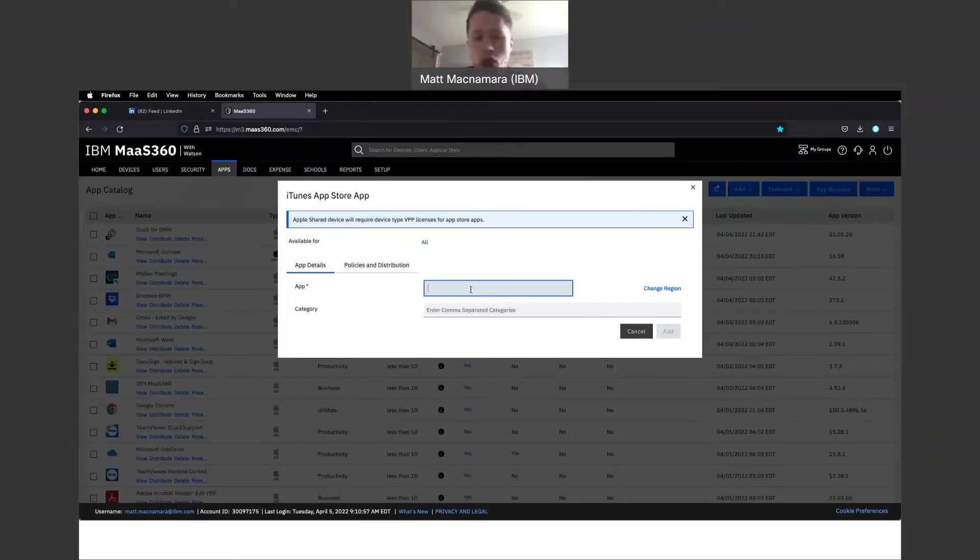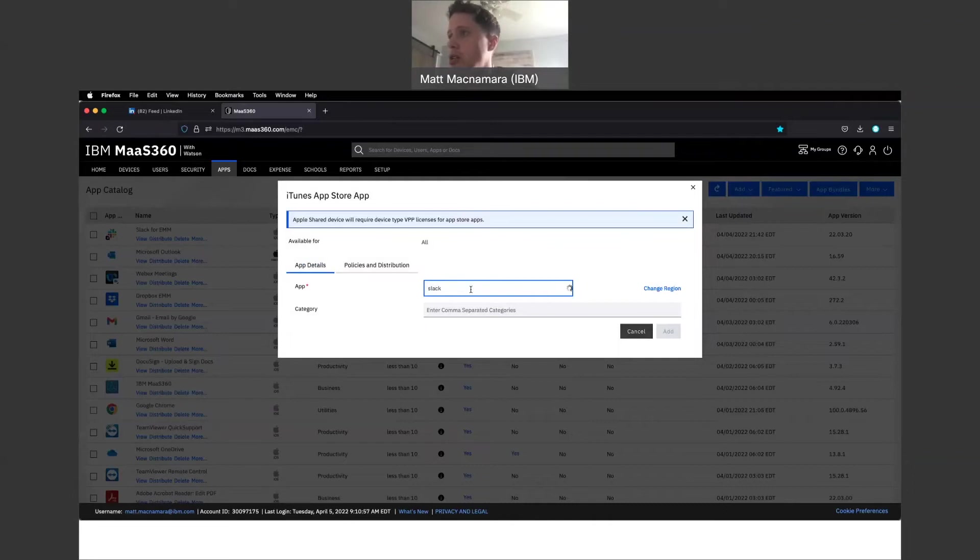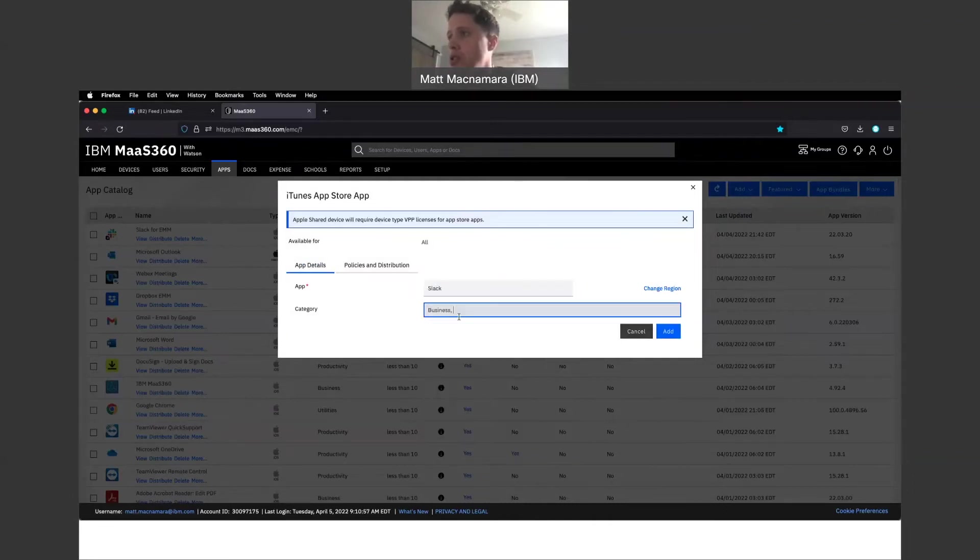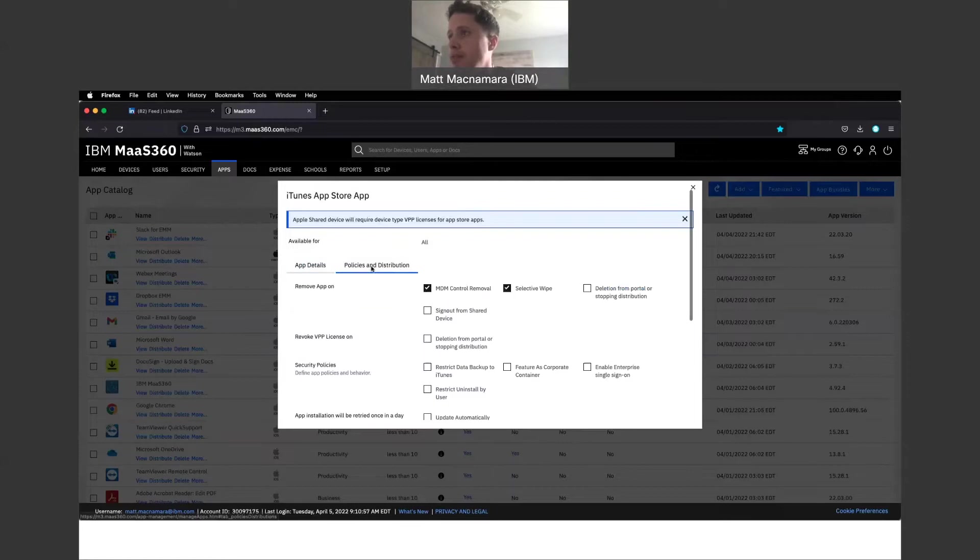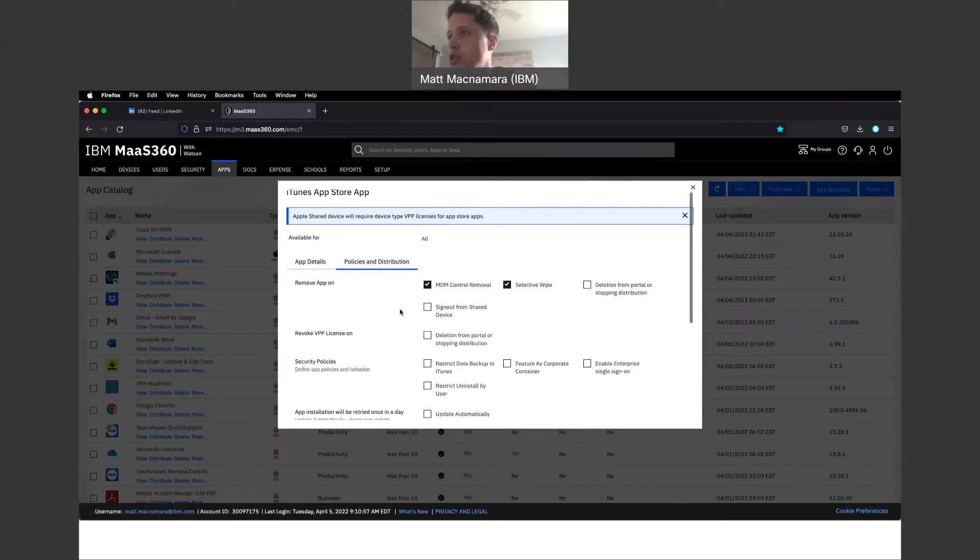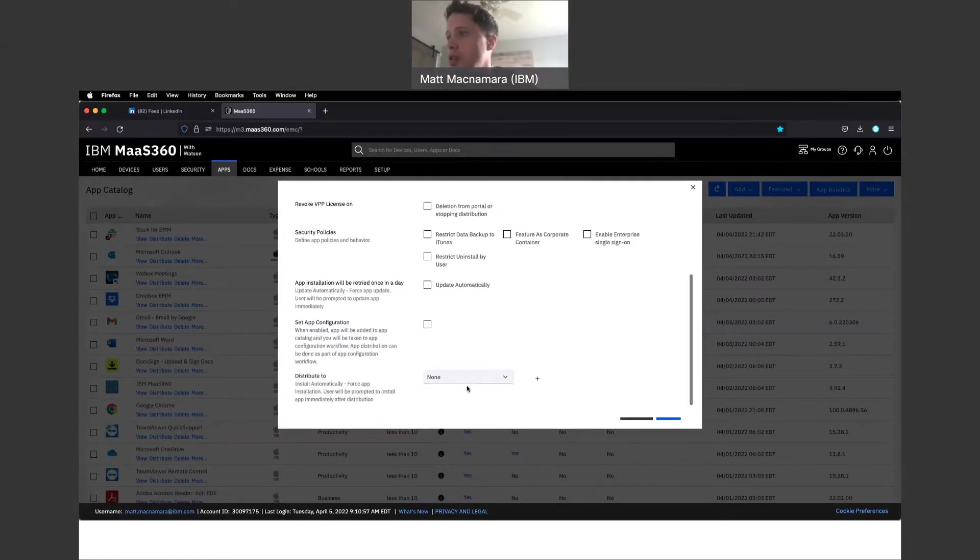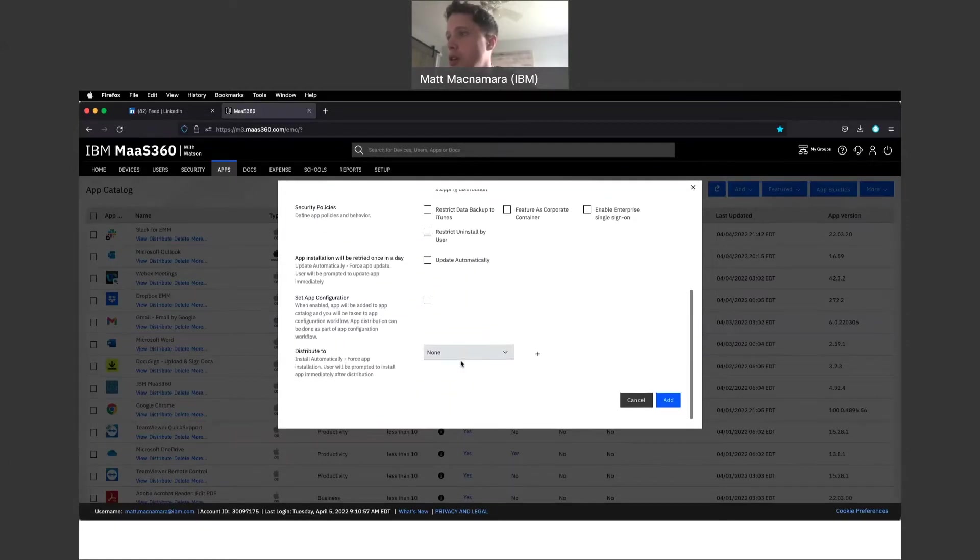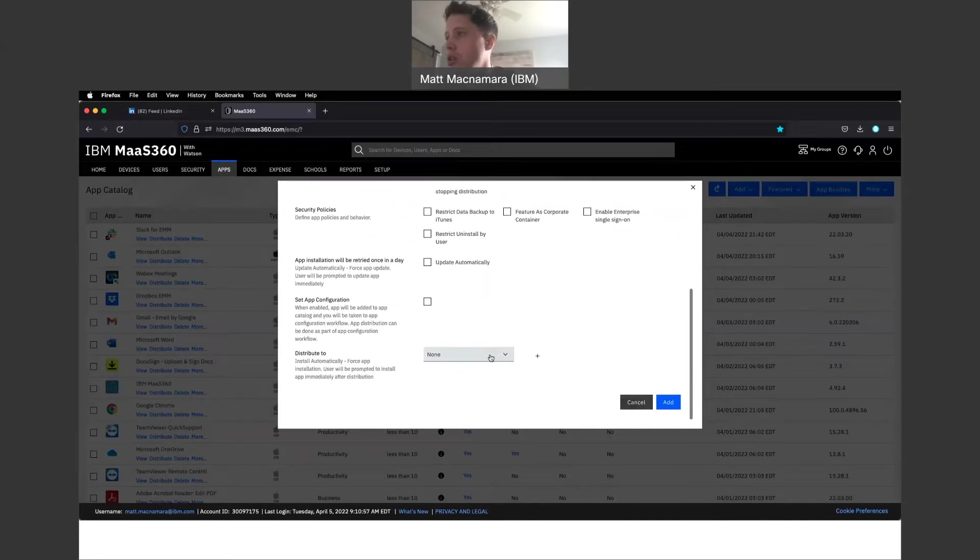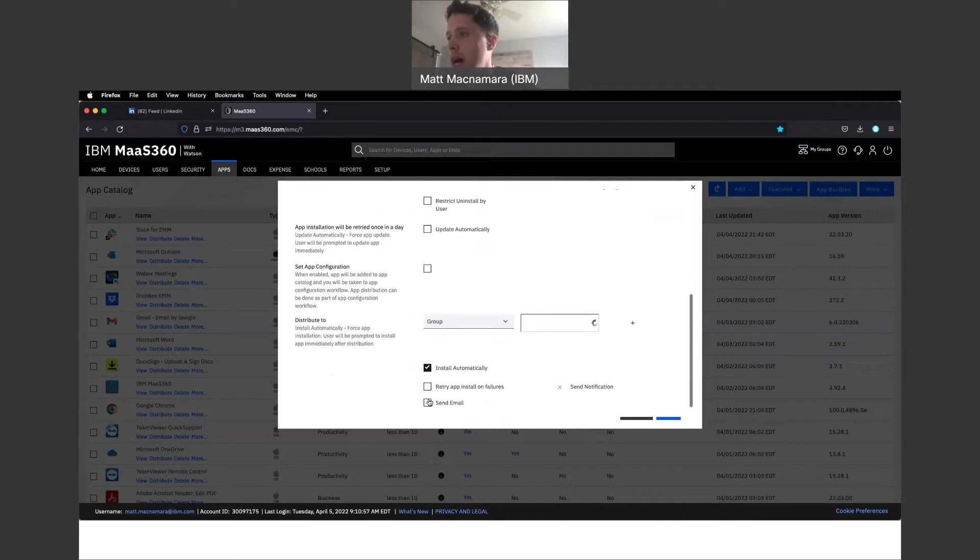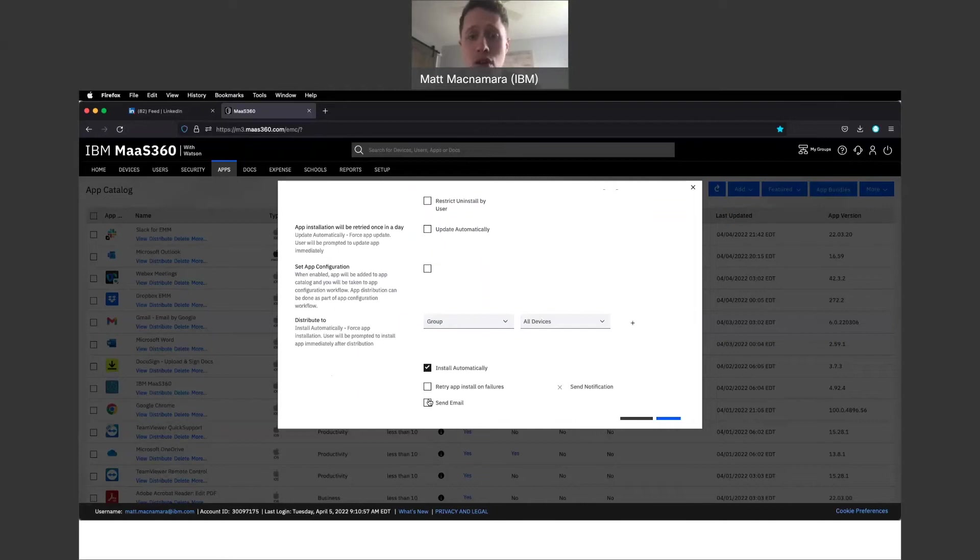Let's say you're looking to push down Slack to your employees' devices. Just find the app there. Policy and distribution, you'll have several options here: specific device, group of devices, or all devices. You can install automatically so there's no onus on either you or the employee to take action on that application download.